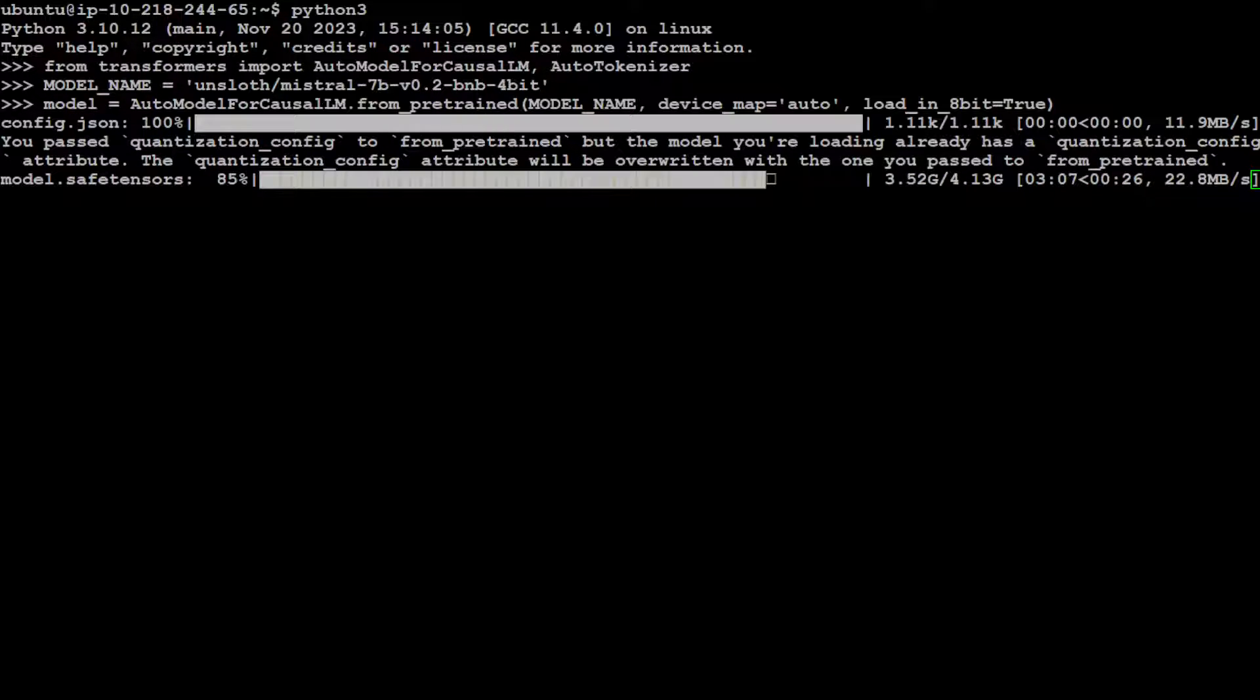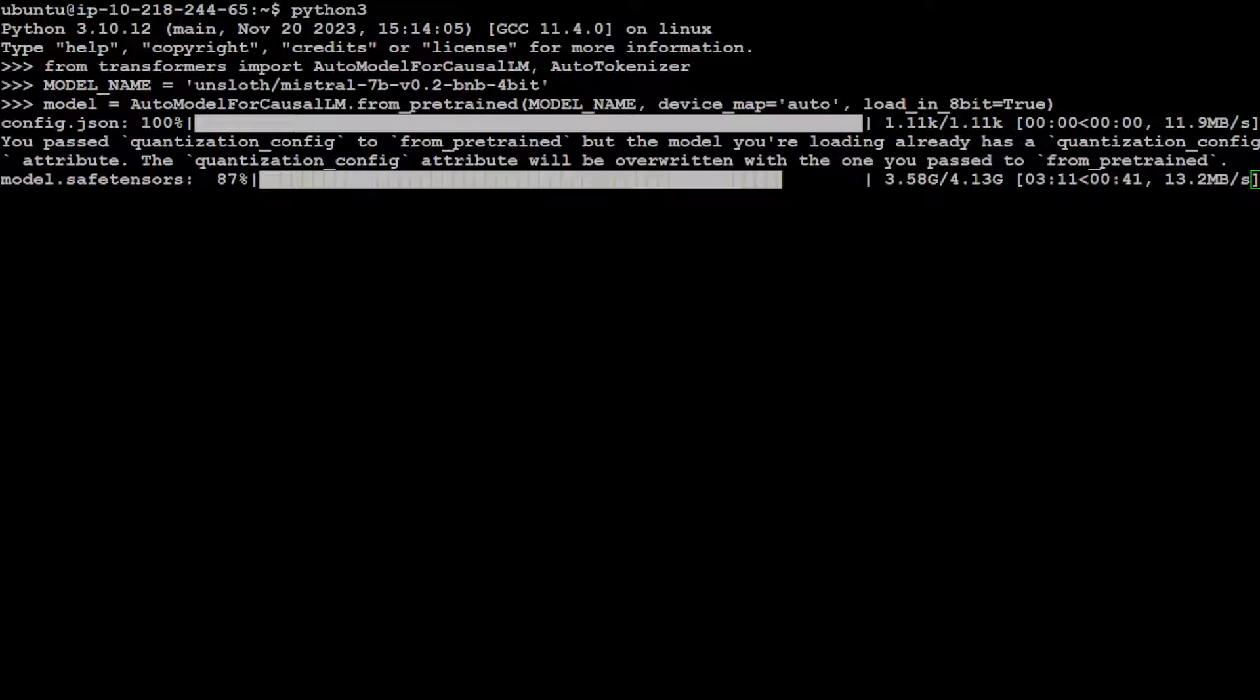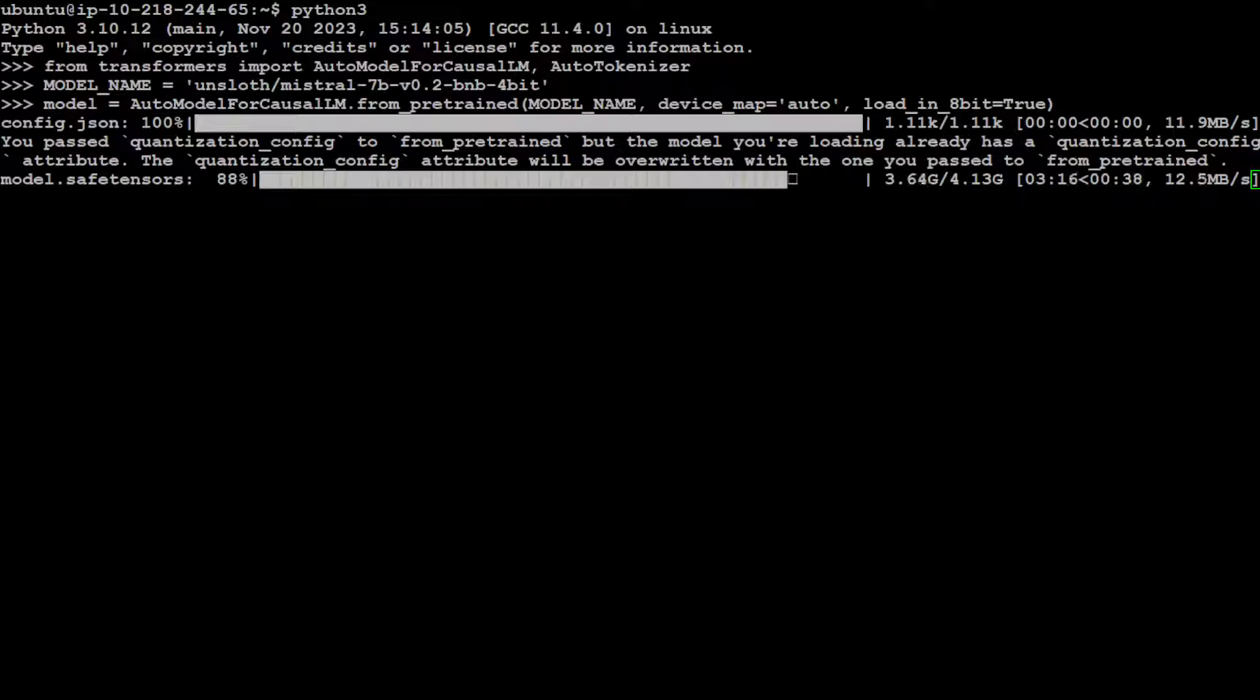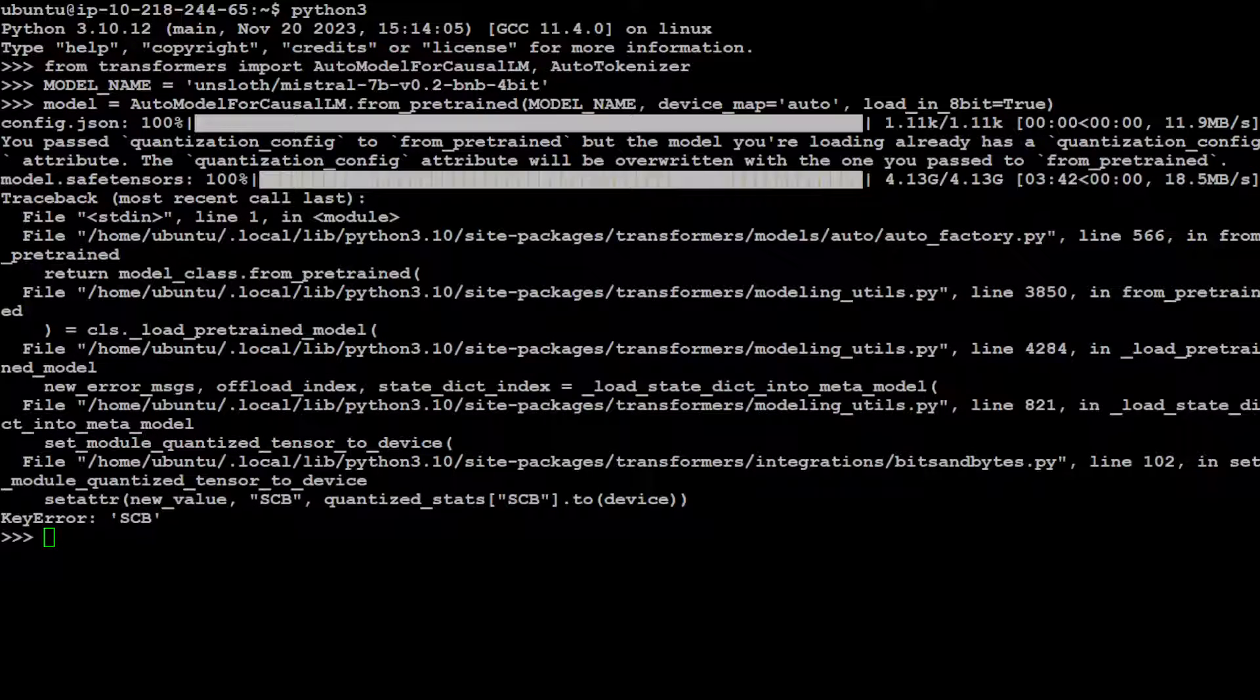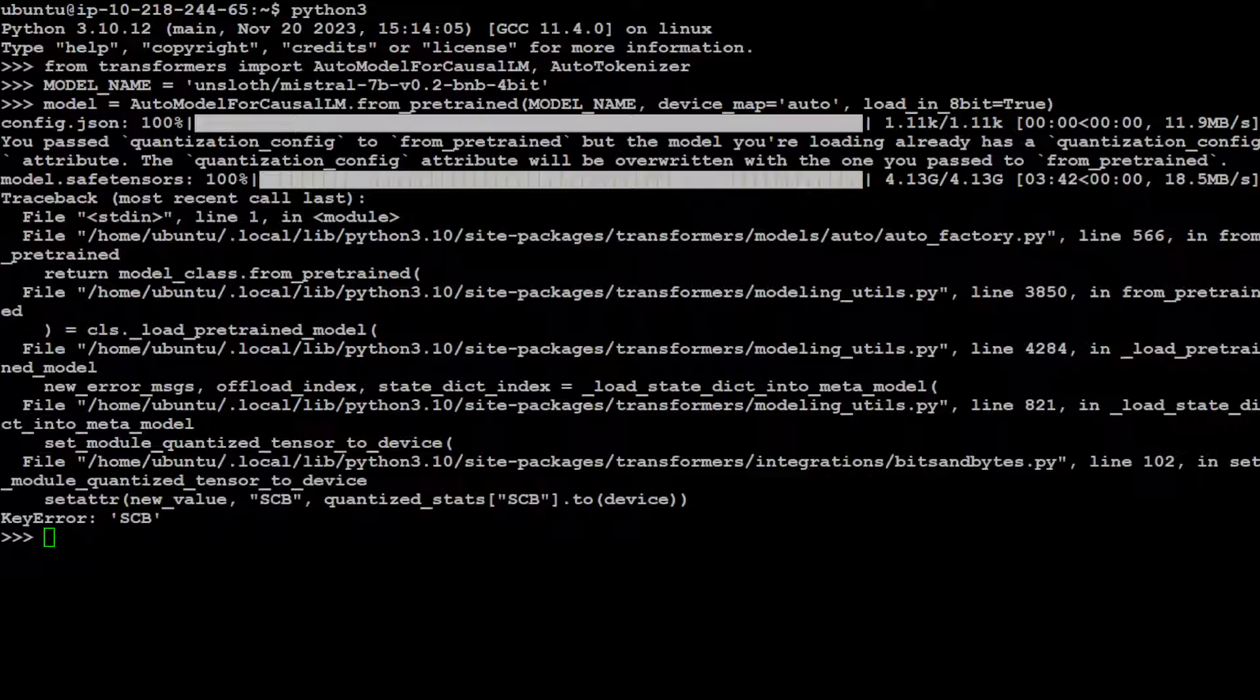And as you can see that the model is almost downloaded, just under 30 seconds remain. And thankfully there is only one tensor there. Let's wait for it to finish. And the model is loaded and then we have an error there. Let me fix that error.